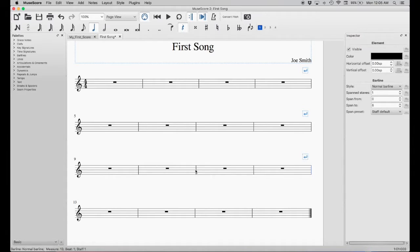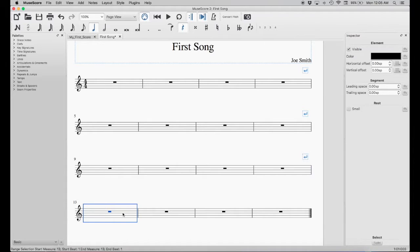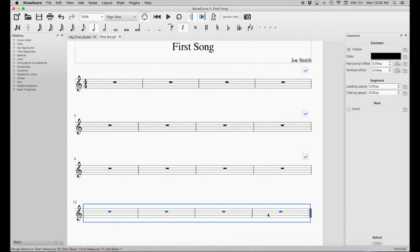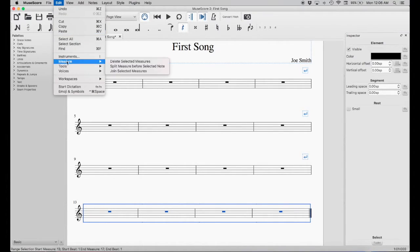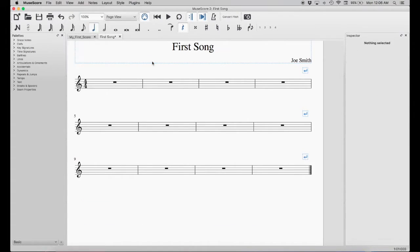Now suppose we didn't want that last line. To remove it, we select the first measure in that line, then go over to the last measure, hold Shift, and click that last measure — it'll select everything in between. Then we go up to Edit, Measure, Delete Selected Measures, and that's it. It's gone. And that's how we can add and delete measures.